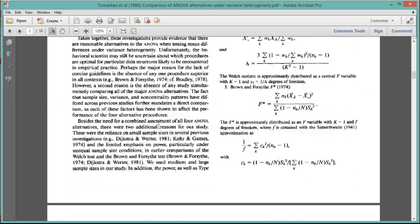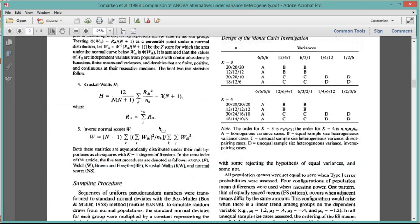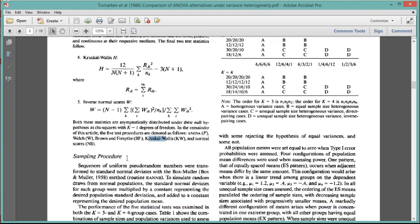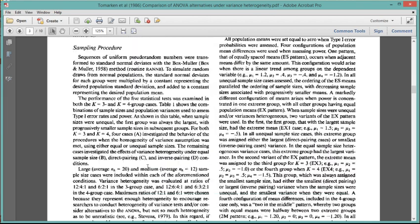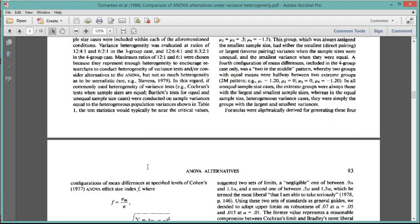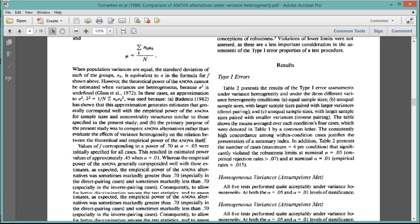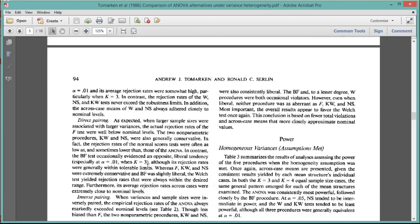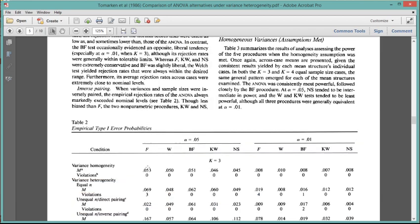And they did a simulation study to evaluate both the type 1 error properties of the Brown-Forsythe and the Welch's F-test, as well as the Kruskal-Wallis and the regular ordinary ANOVA. And I'll show you the results with that if you're interested.